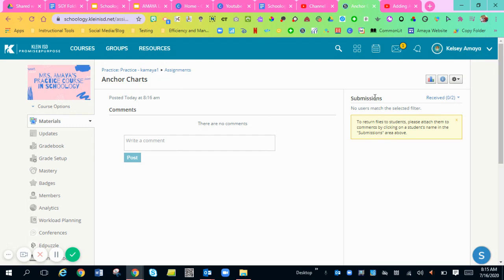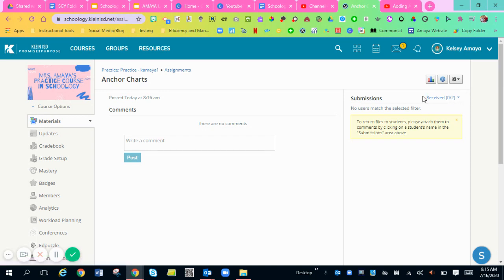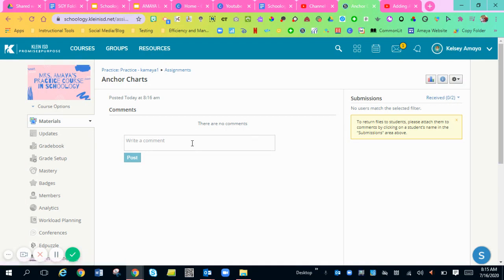So what the kids would do is over here, since I'm in teacher view, the students would have a submit button and they would hit that submit button and then they could attach their file from there.